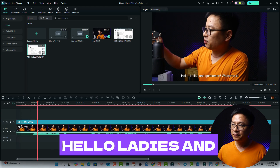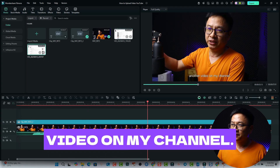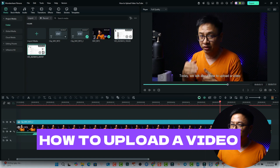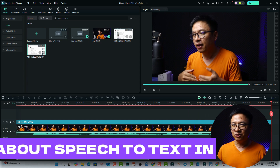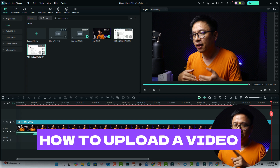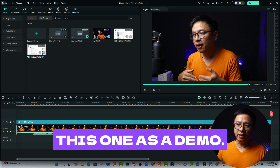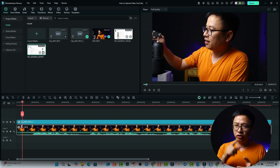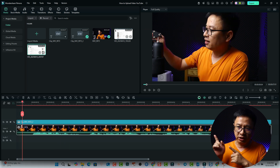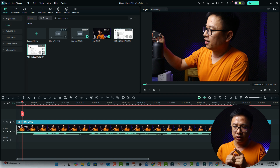Hello ladies and gentlemen, welcome to another video on my channel. Today we talk about speak to text in Filmora 14. I just use an upload-to-YouTube video as a demo. We have many options in Filmora to convert speech to text.